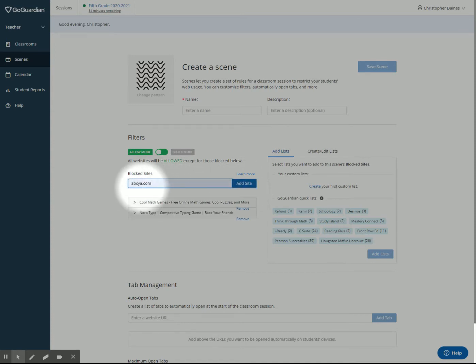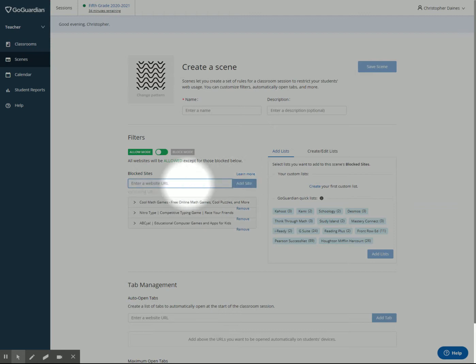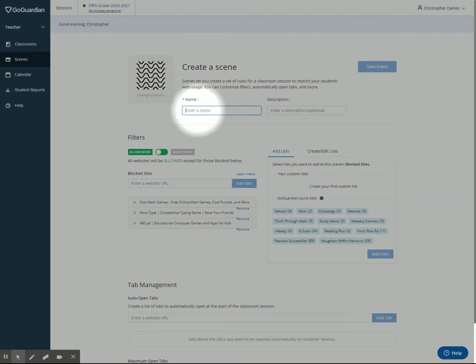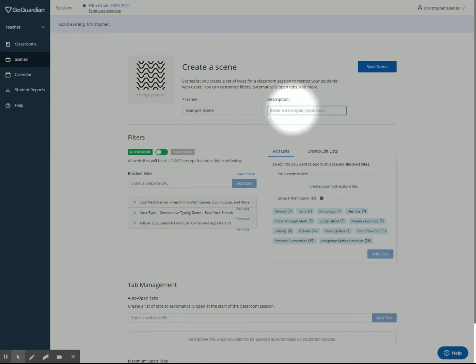ABCYA has lots of useful things, but it also has lots of things that students can just play games all day long when they should be working. So I'm going to have that as a block. I'm going to create a name. You need to have a name for this scene. So I'm going to call it example scene.